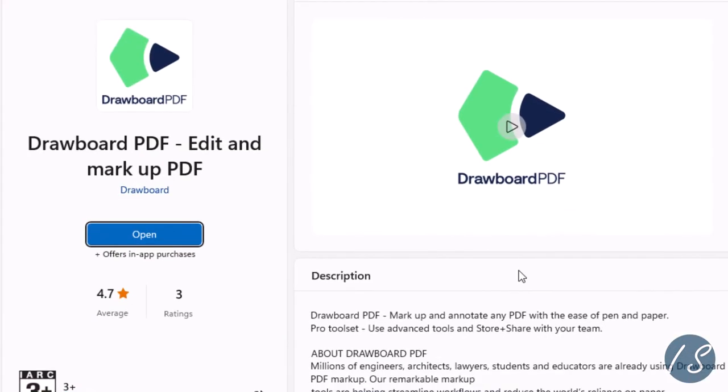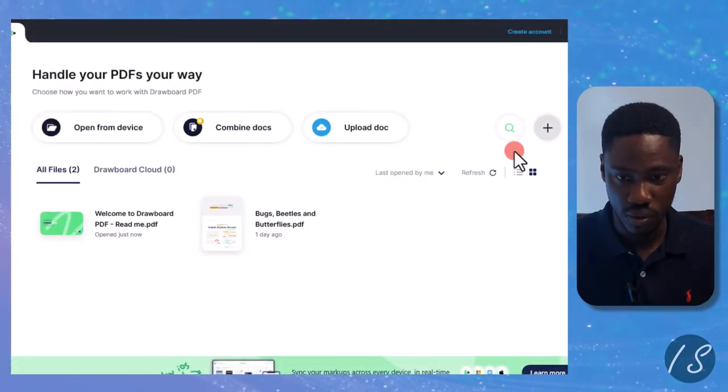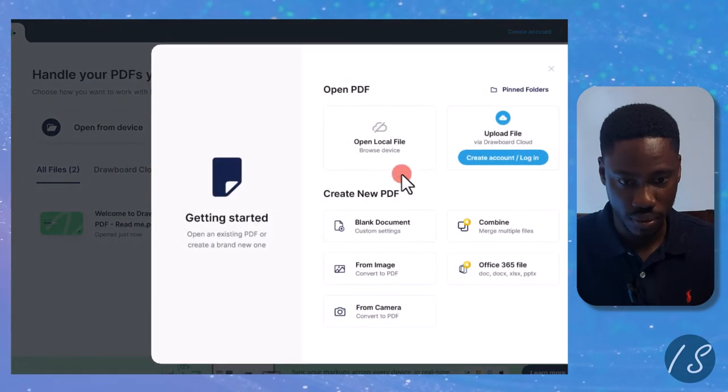You can download the app from the Microsoft Store on your PC. We are going to open our PDF file, so I'll click on this plus icon, Open Local File.